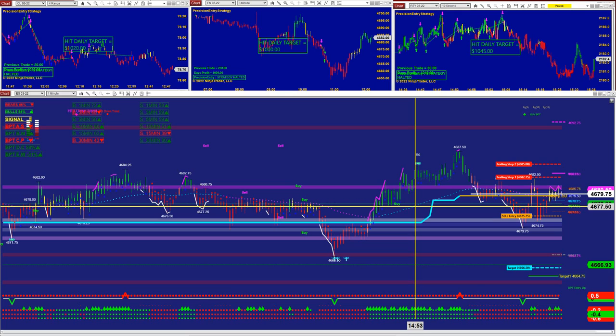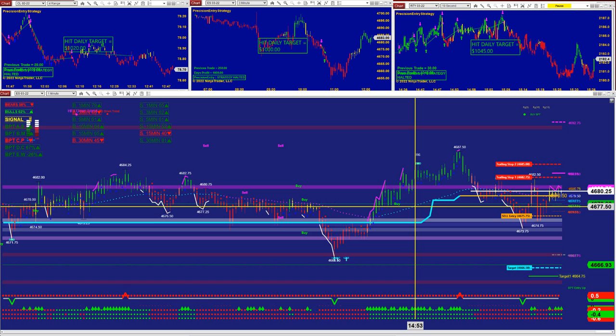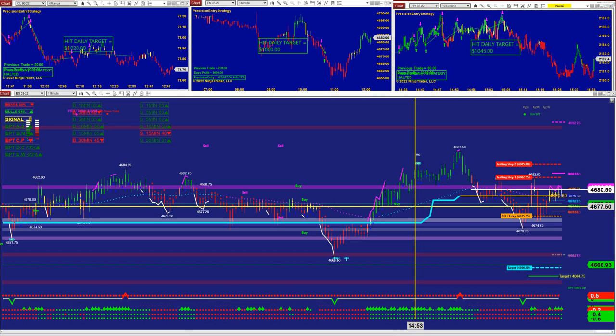If we look at what really happened in the market today and we see the result on the auto trade — yes, they hit the 1,000, but normally we get much more than that, and the reason is because of that market condition.